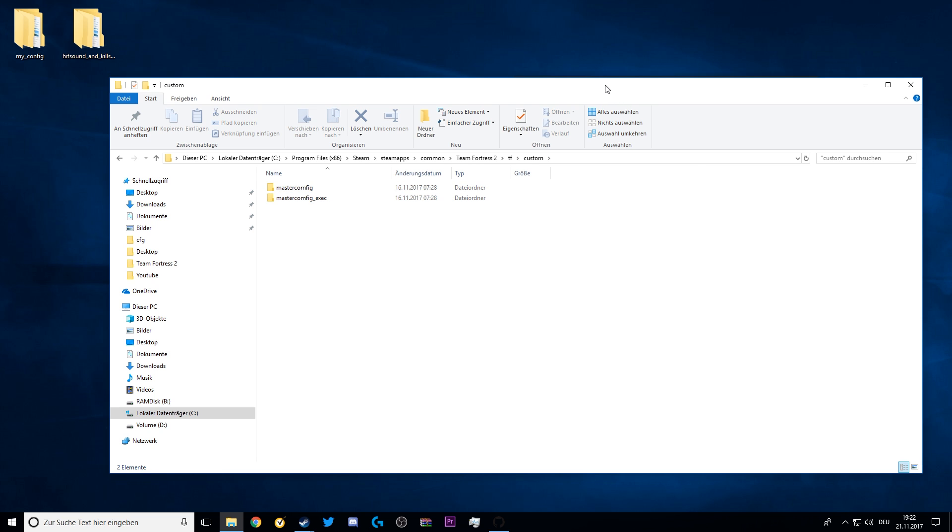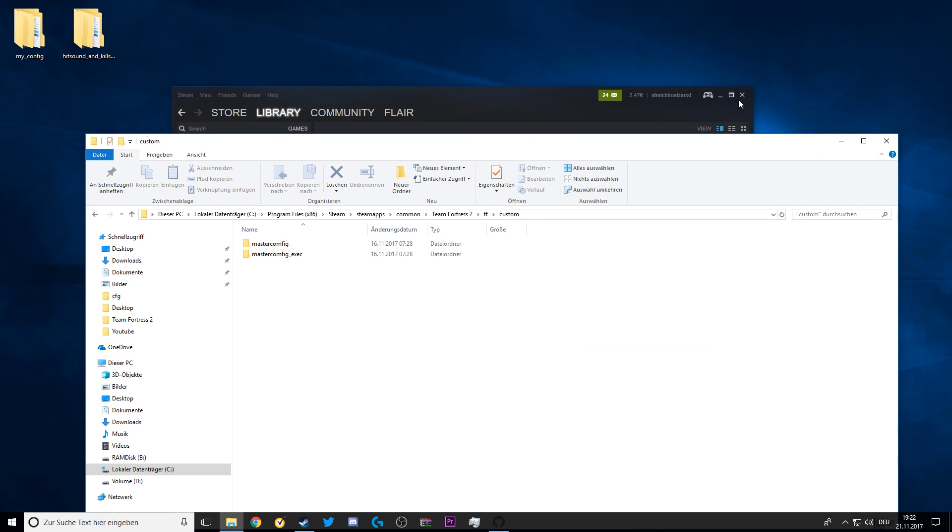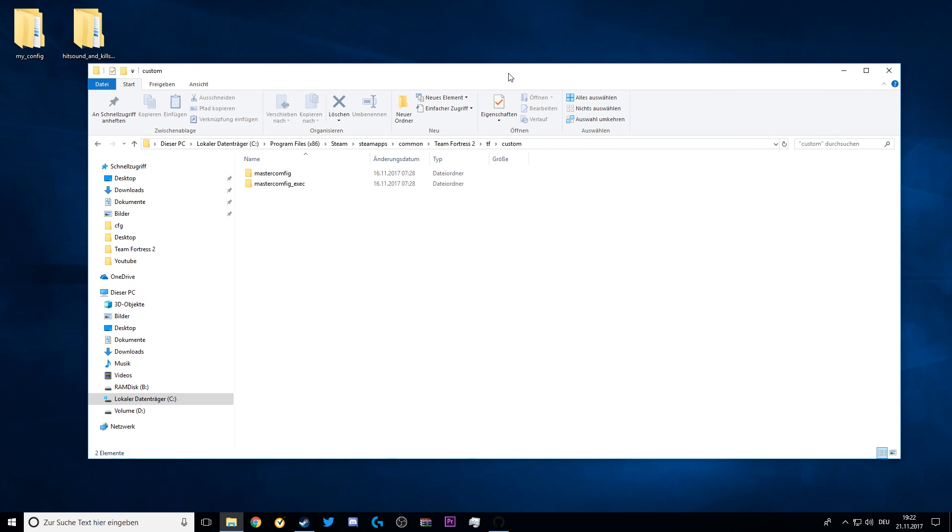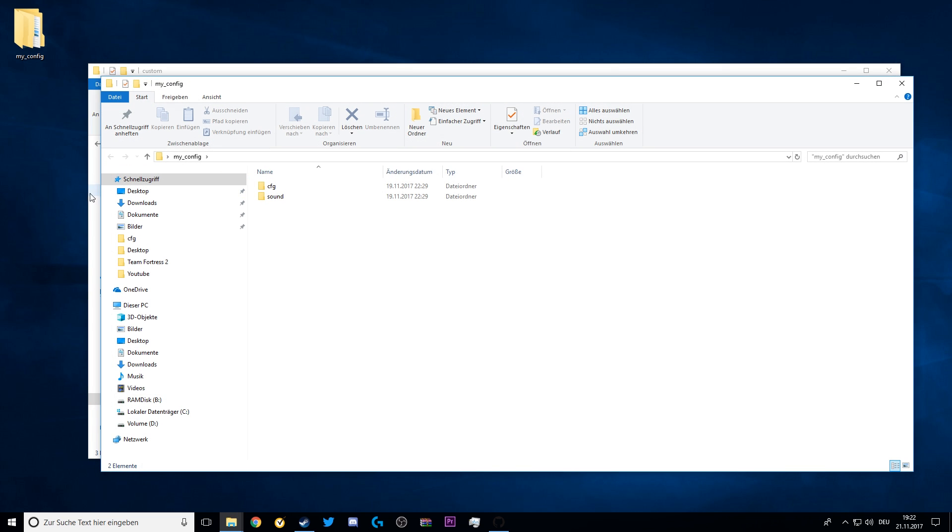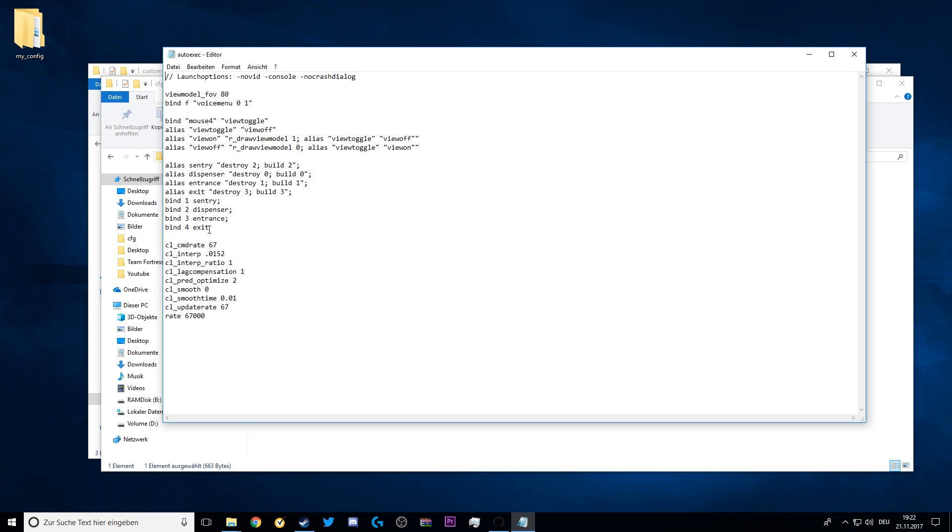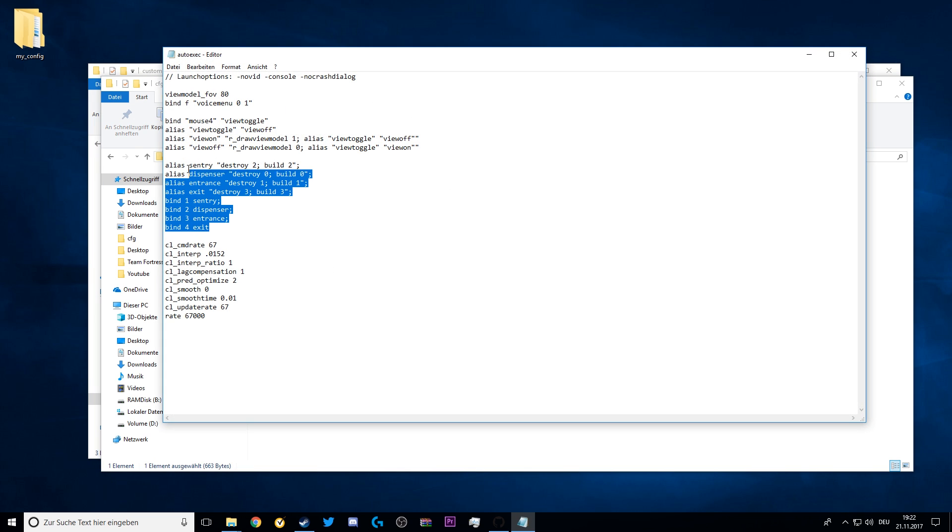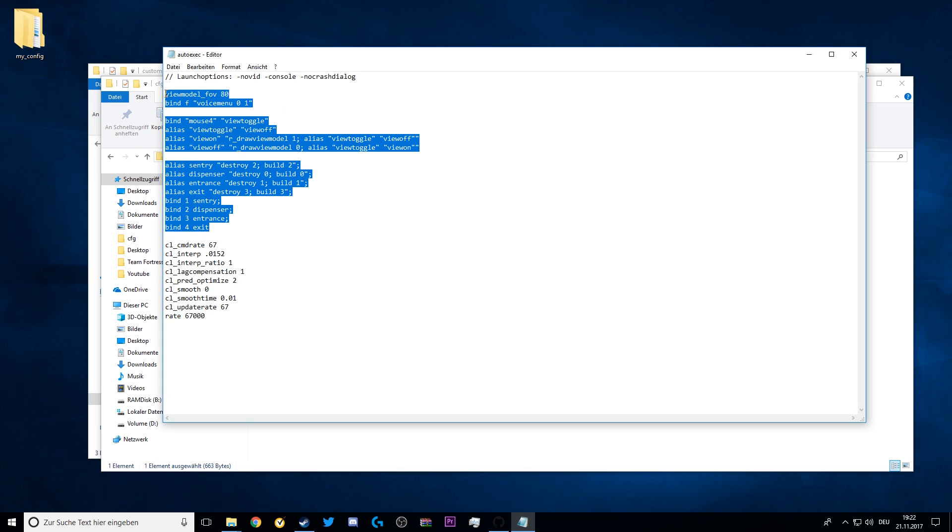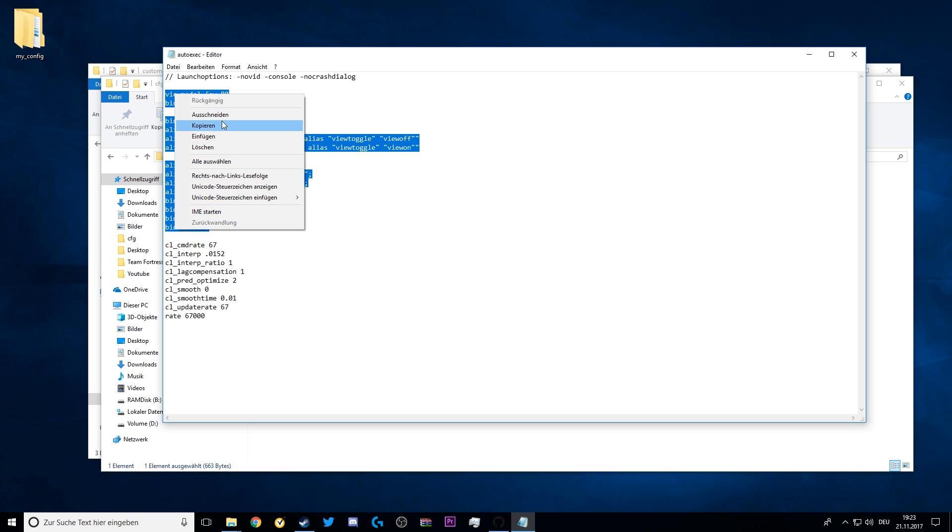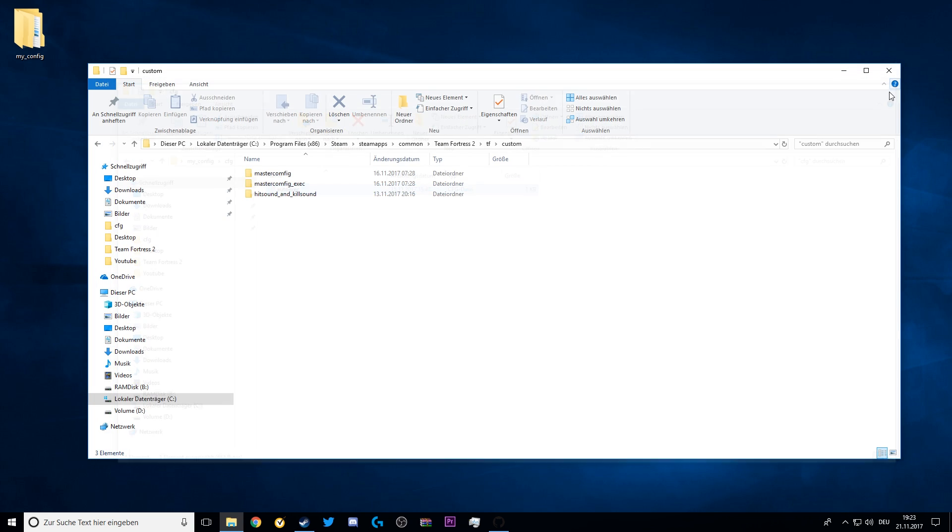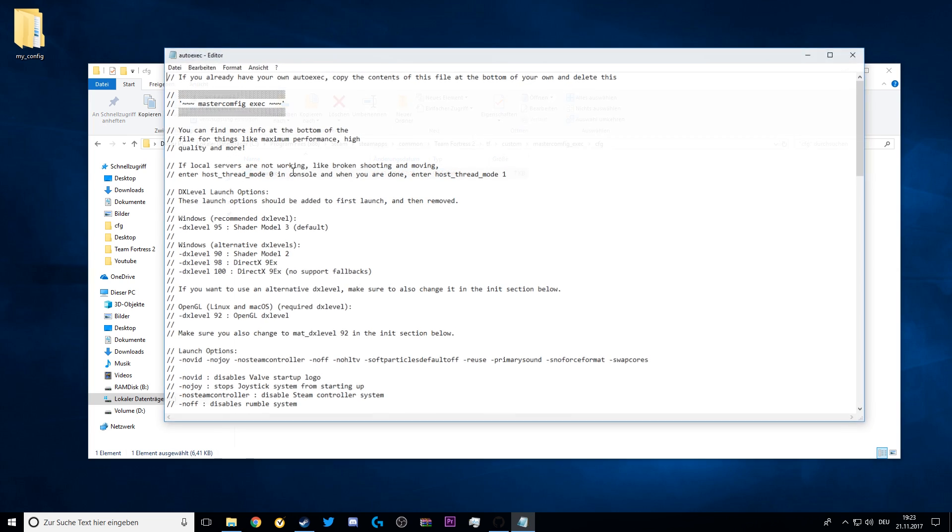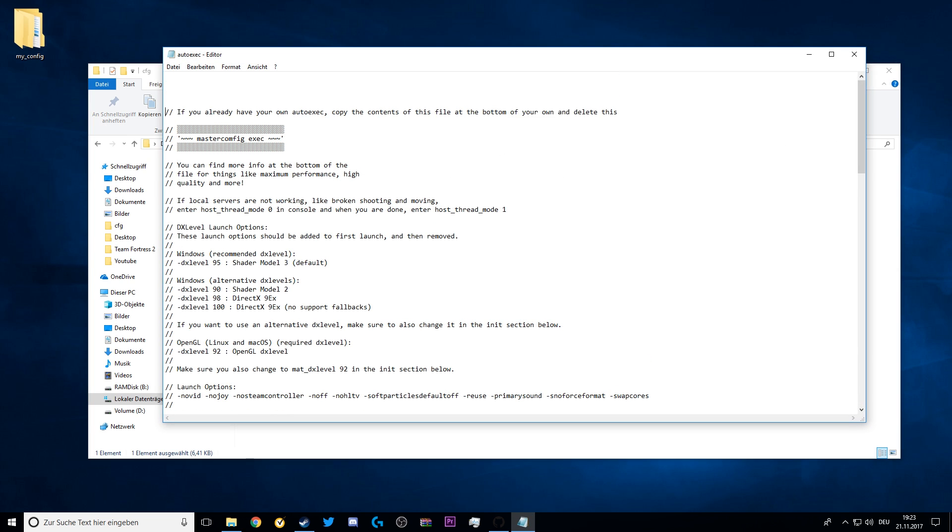Now if you, like me, used a config before, and if you have been using hit sounds and kill sounds, also copy and paste your hit sound and kill sound folder in here so that you have it later in game. Open your old config, your old autoexec file like this, and copy all the commands that you still want to use. Now you can paste them. Go into the MasterConfig underscore Exec file, CFG, autoexec, and paste the commands from your old config that you still want to use on top of the stuff inside here.